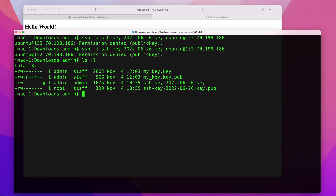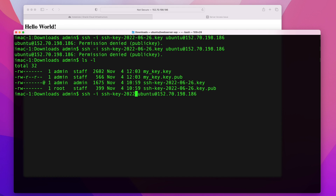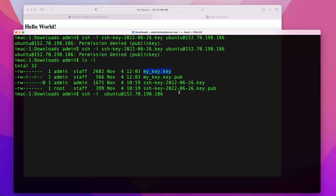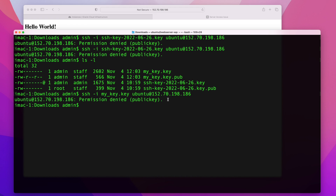I'm going to list this directory. As you can see, I have another pair of keys. The first thing you always want to do is try the other keys you have on your computer, just to make sure you're not using the wrong one. I'm going to try this key just to see if by any chance it works. But as you can see, I'm getting the same error.